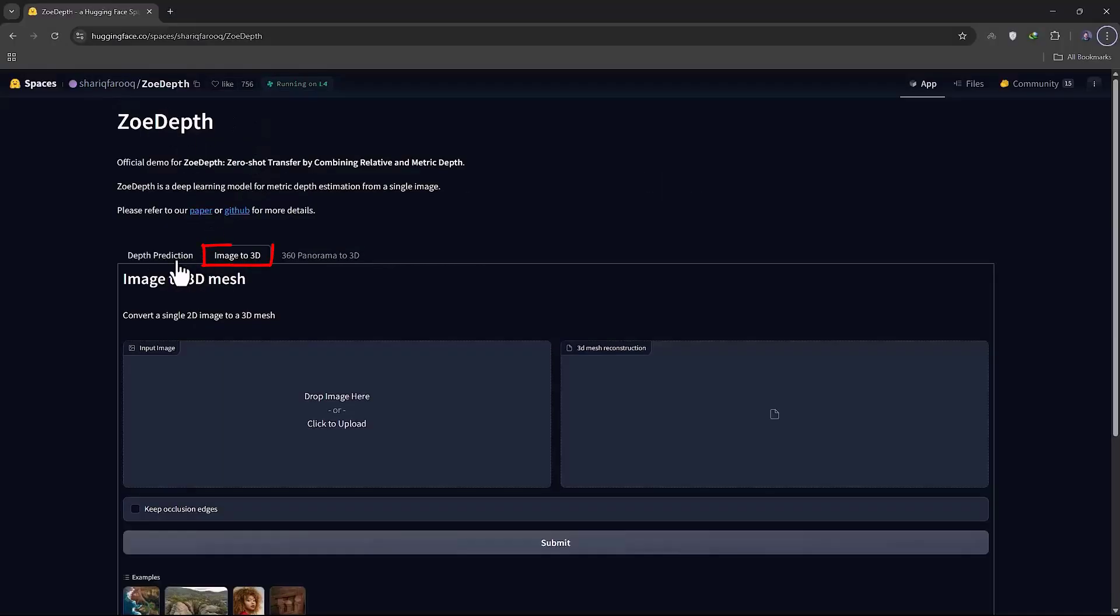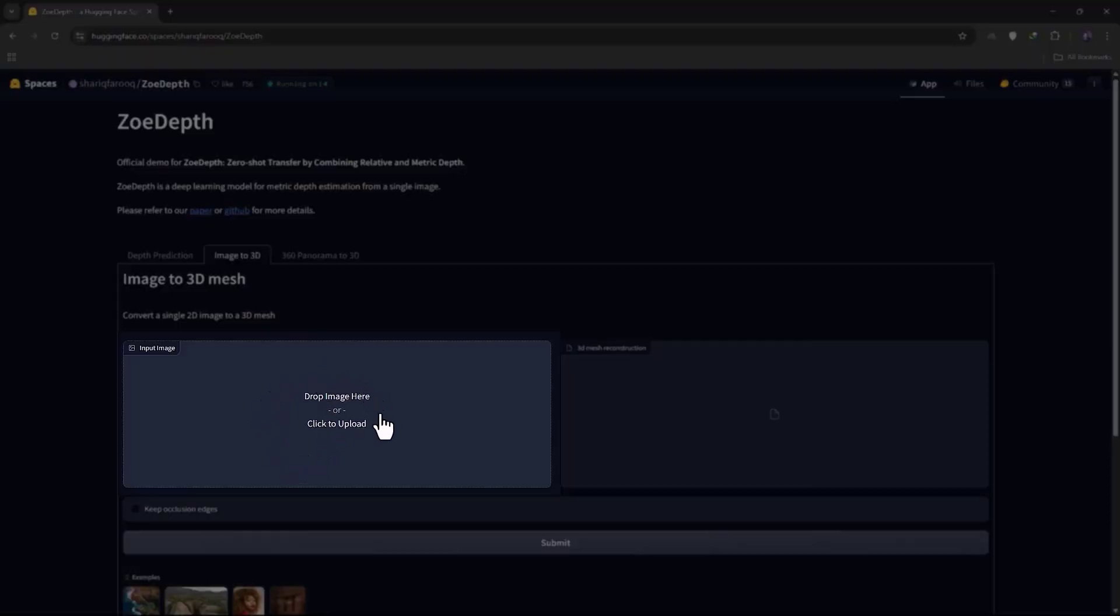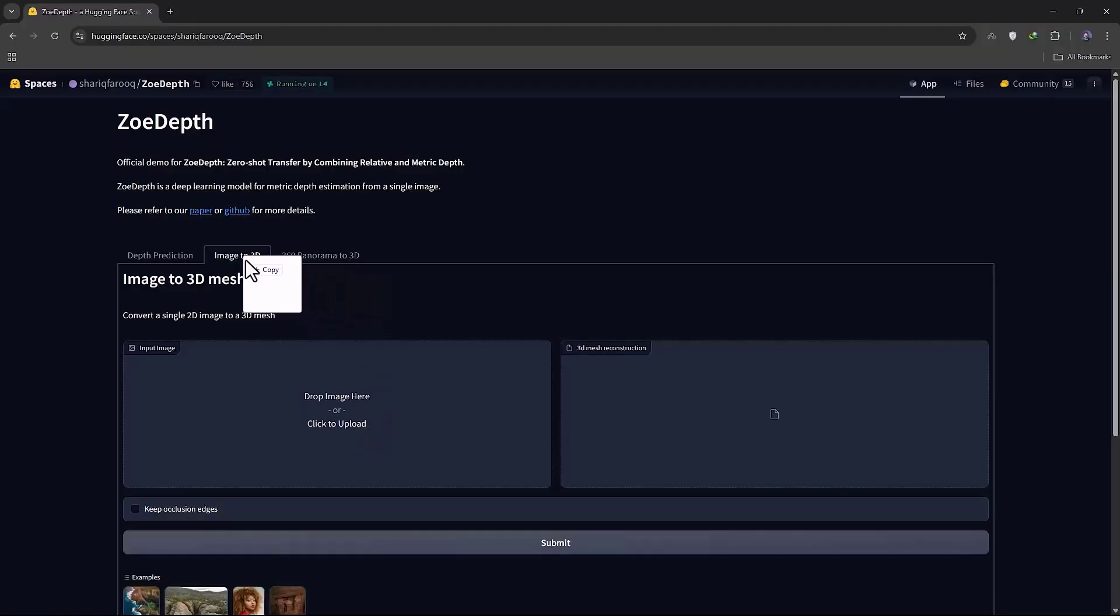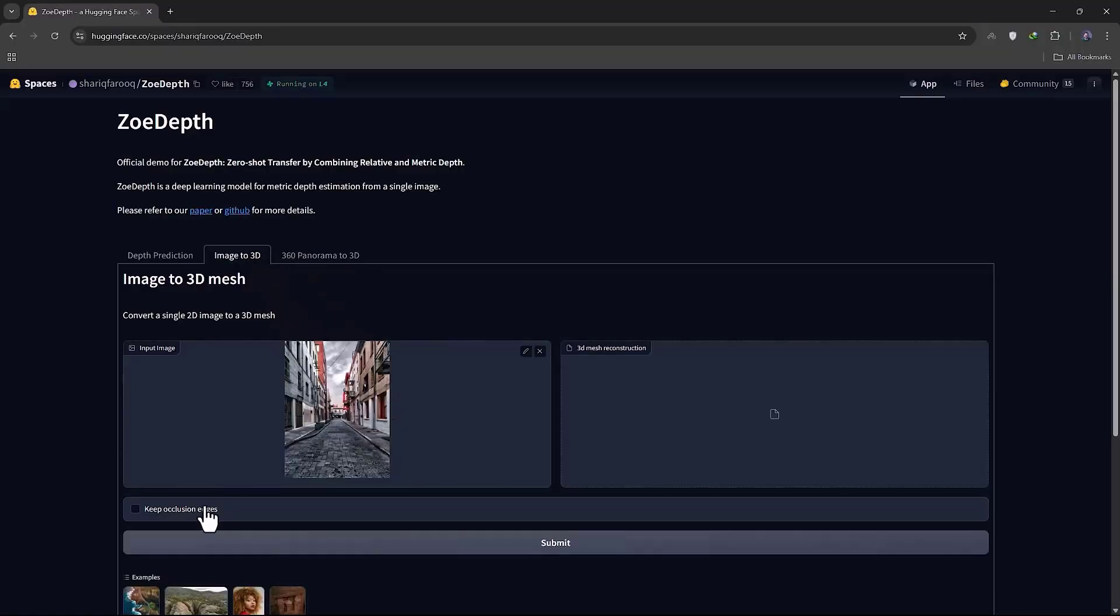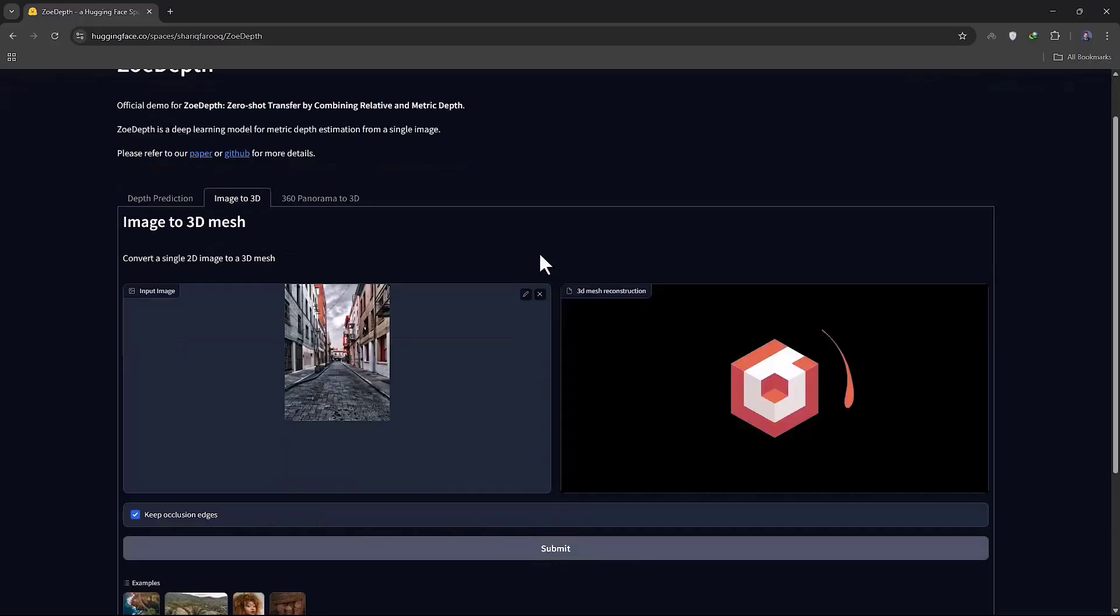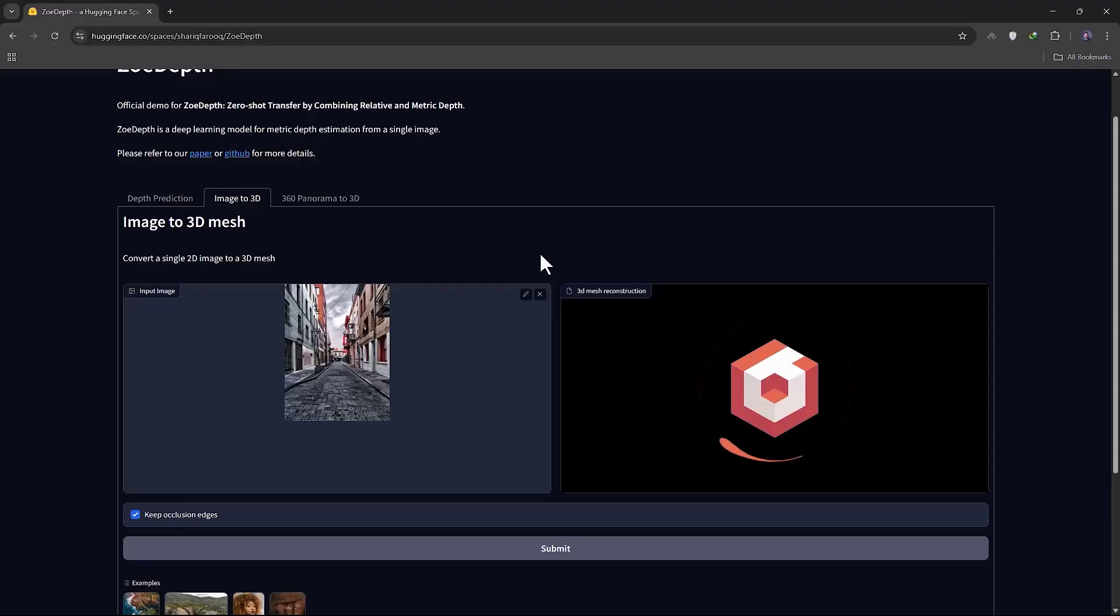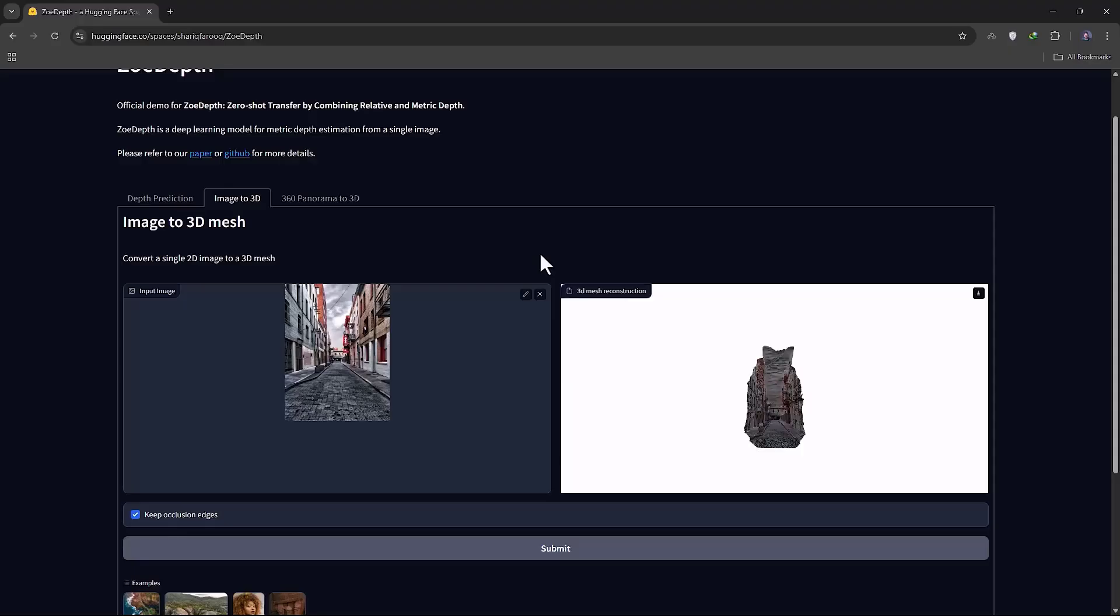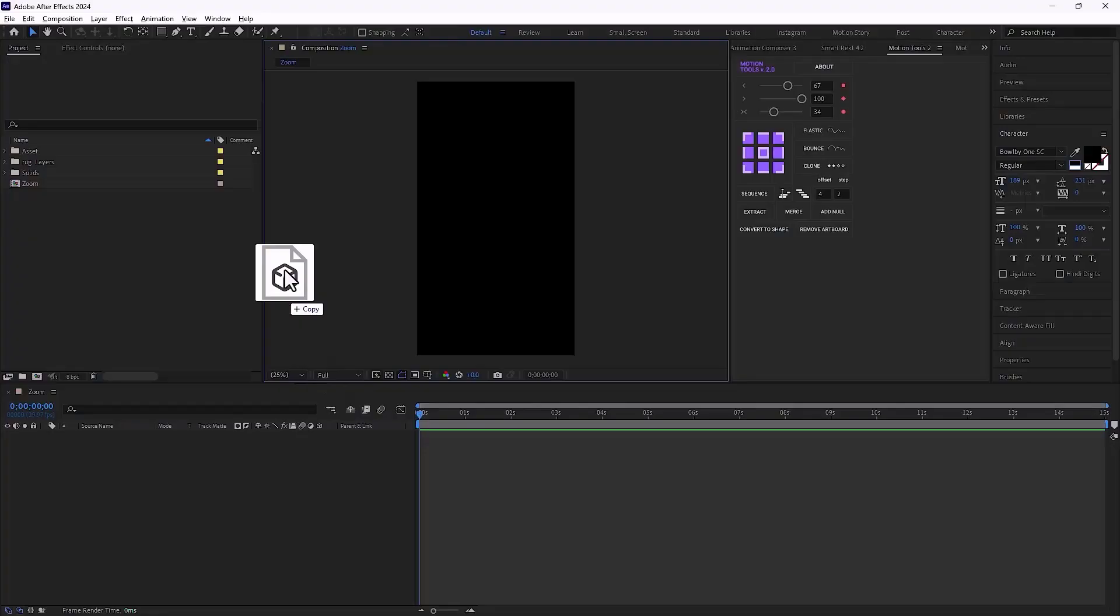Here, I select the image to 3D section and now in this part, I can upload the image. I'll bring my image here and drop it right here. I enable this option and click Submit. Once the upload and the 3D conversion process is done, it gives us an output like this, which I can download from here. Actually, the output file is a 3D file.